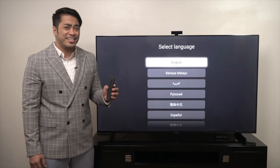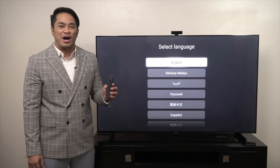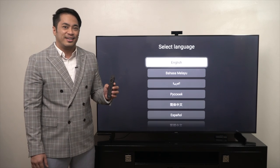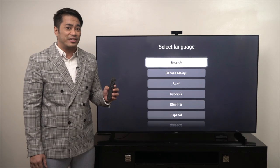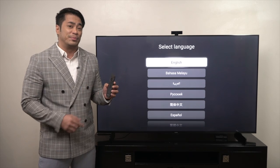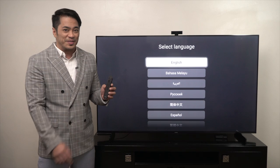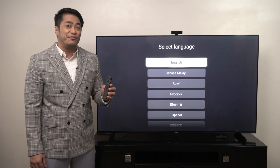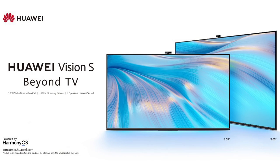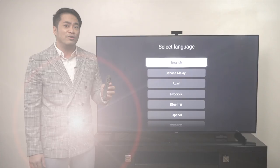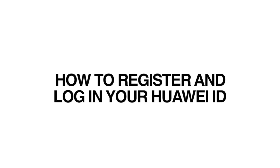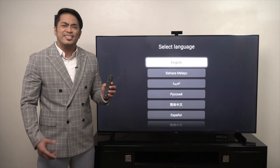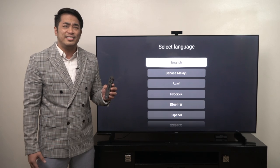I'm sure you're already excited to use your new Huawei Vision S. Now that you have properly installed the device and paired it with its remote control, it's time to learn the startup wizard to fully enjoy the features of the Huawei Vision S Beyond TV. On this video, we will teach you how to register and login your Huawei ID on the Huawei Vision S. The startup wizard is very easy to use.